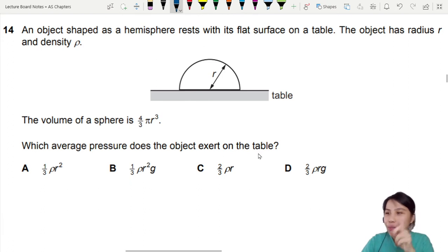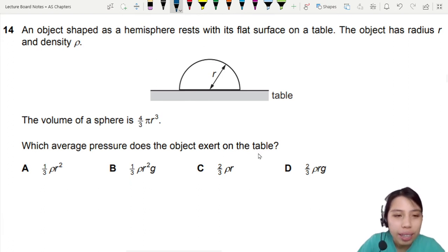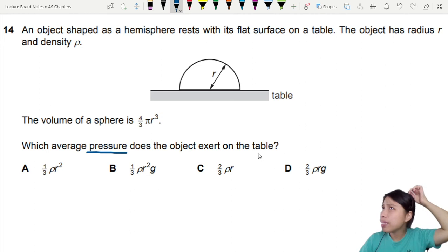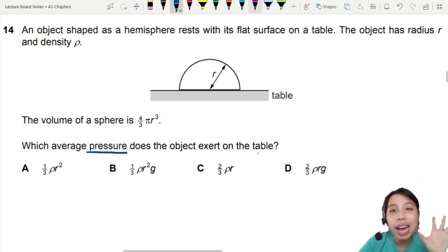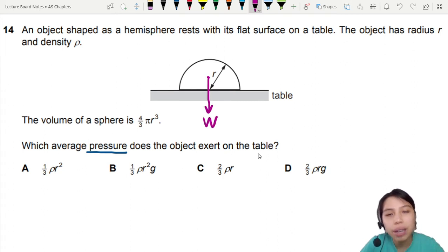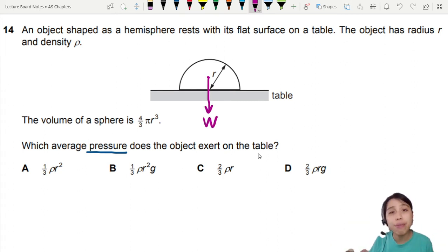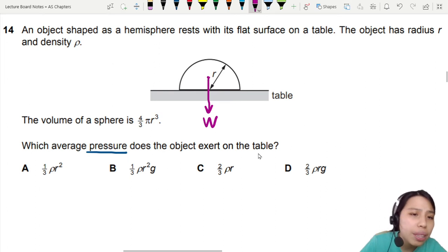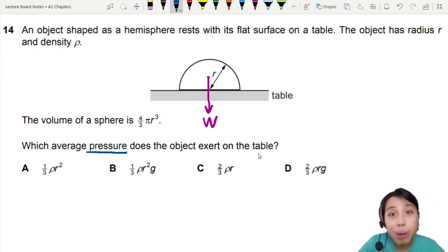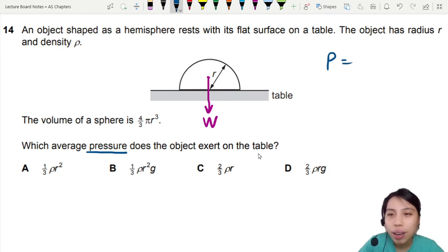When you see this and you're not sure where to start, think about pressure first. Why is there pressure? This glass sphere is heavy — it has gravitational force pulling it down, so it presses on the table. What's the equation for pressure? Remember: pressure is force per unit area.